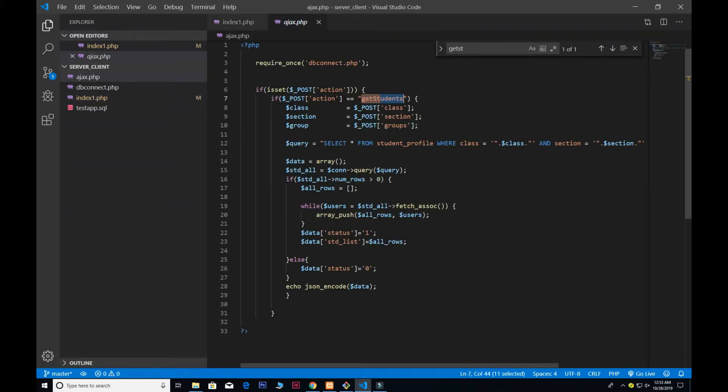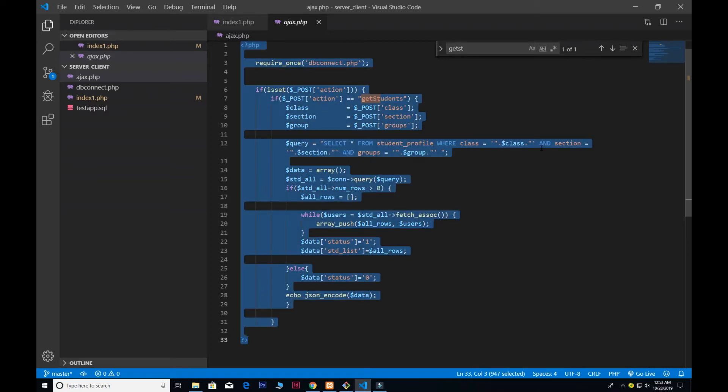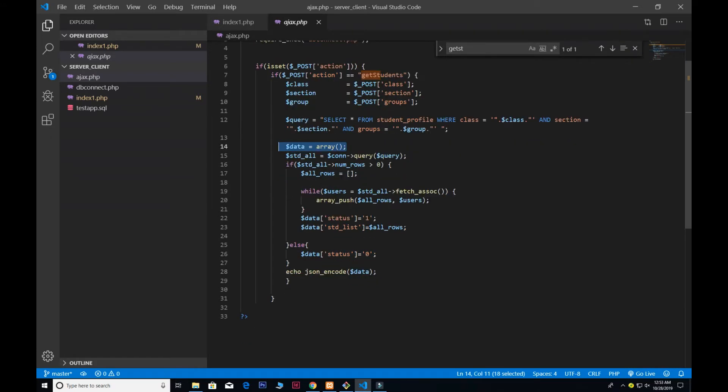That's we have to show the class, section, and groups. Very simple query: select all from the table name where class is this and section is this and as well as the group.